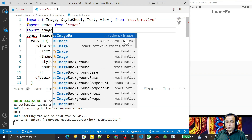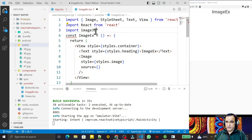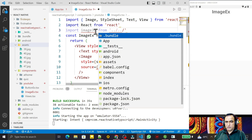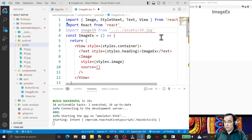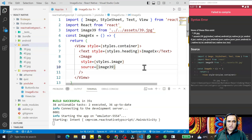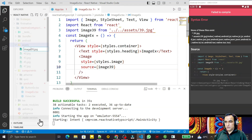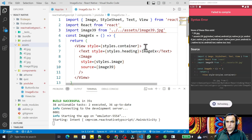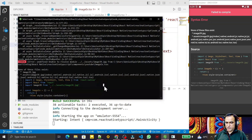I import an image from the assets folder — there is a file 39.jpg, so I say: import image39 from './assets/39.jpg'. I pass image39 to the source prop and save. There is a naming problem because React Native doesn't accept names starting with a number, so I rename it to image39.jpg and update the import.